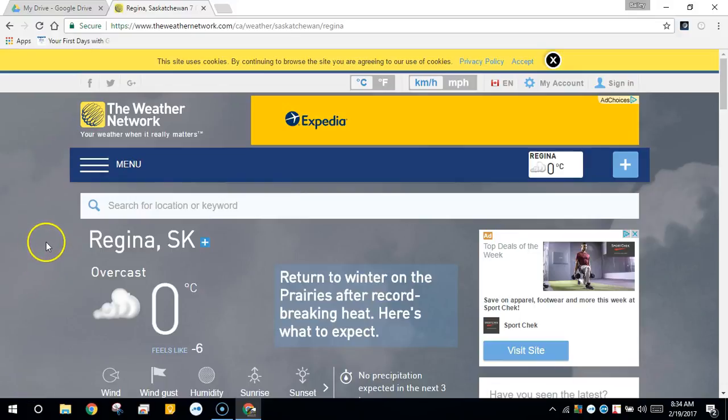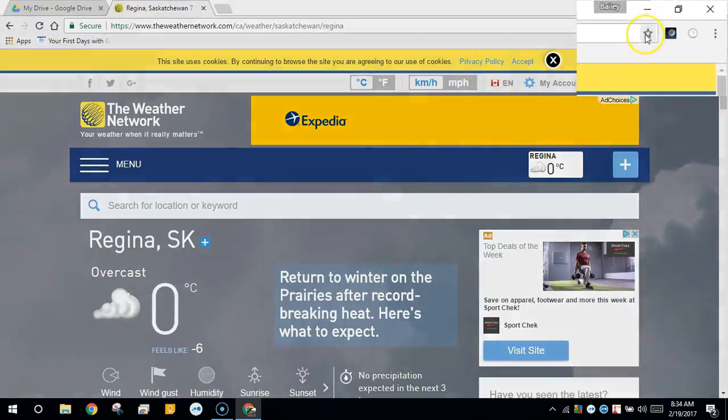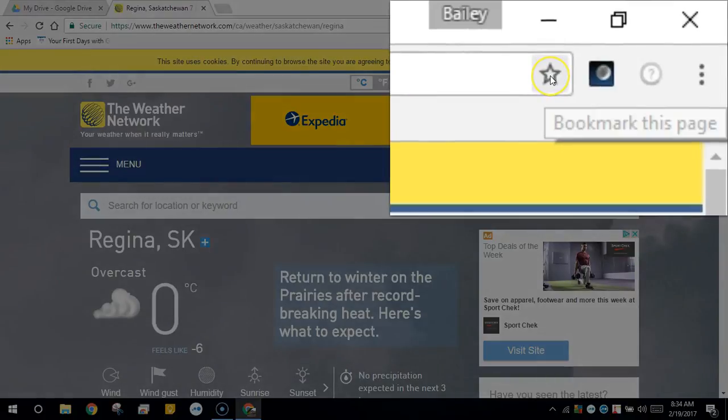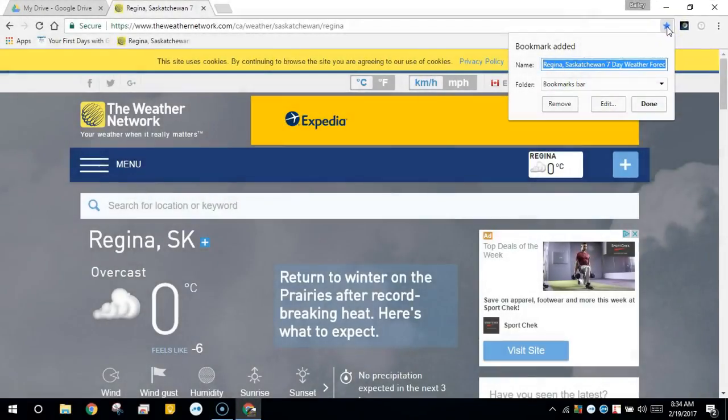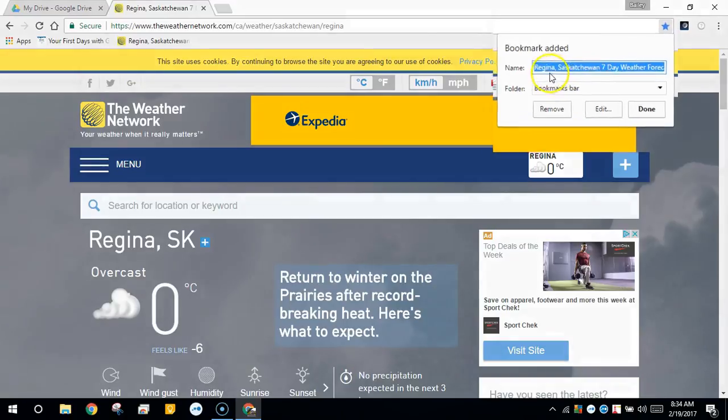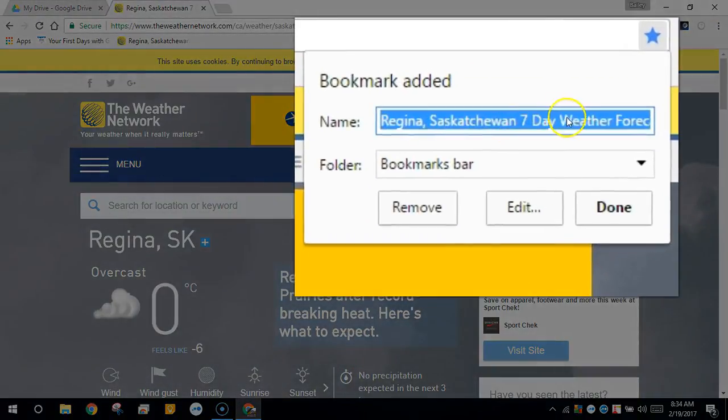Welcome to Chrome Bookmarks. You'll know if a page has been bookmarked if the star in the upper right hand corner is shaded. Just click the star to bookmark the page and you'll get the bookmark added window.